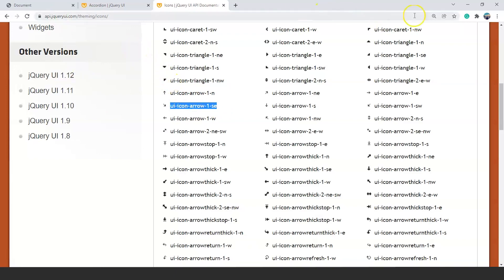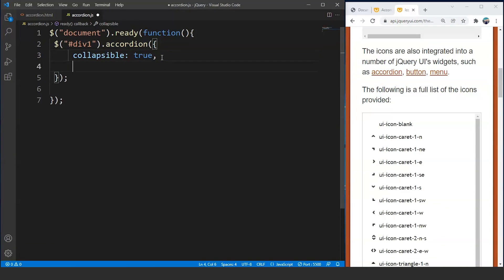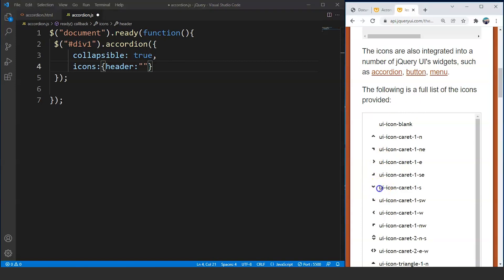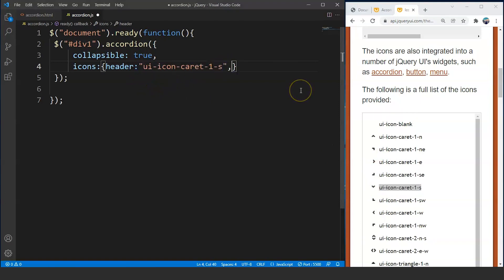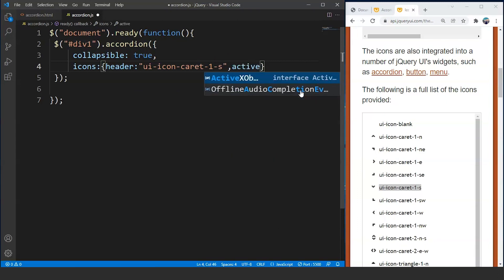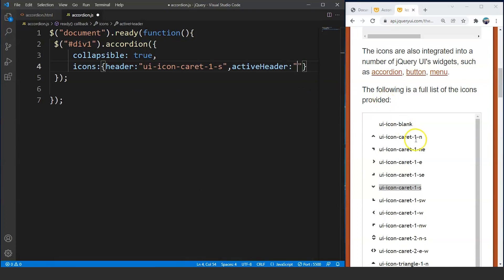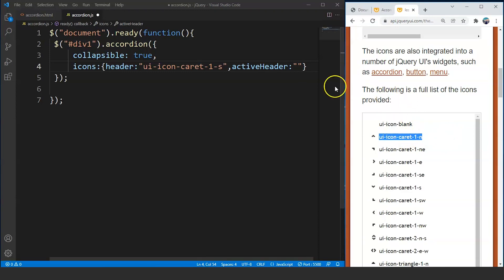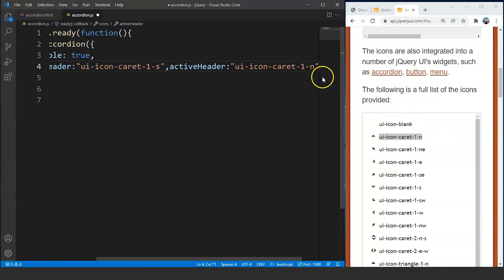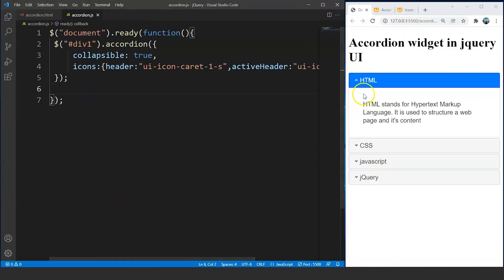We'll move back to the jQuery file and write the icons property. We use curly braces and write 'header' with one icon name — let's say 'ui-icon-caret-1', copied from the website. Then a comma, and we do the same for 'activeHeader' with another icon. Save the program and you can see the icons are changed now.